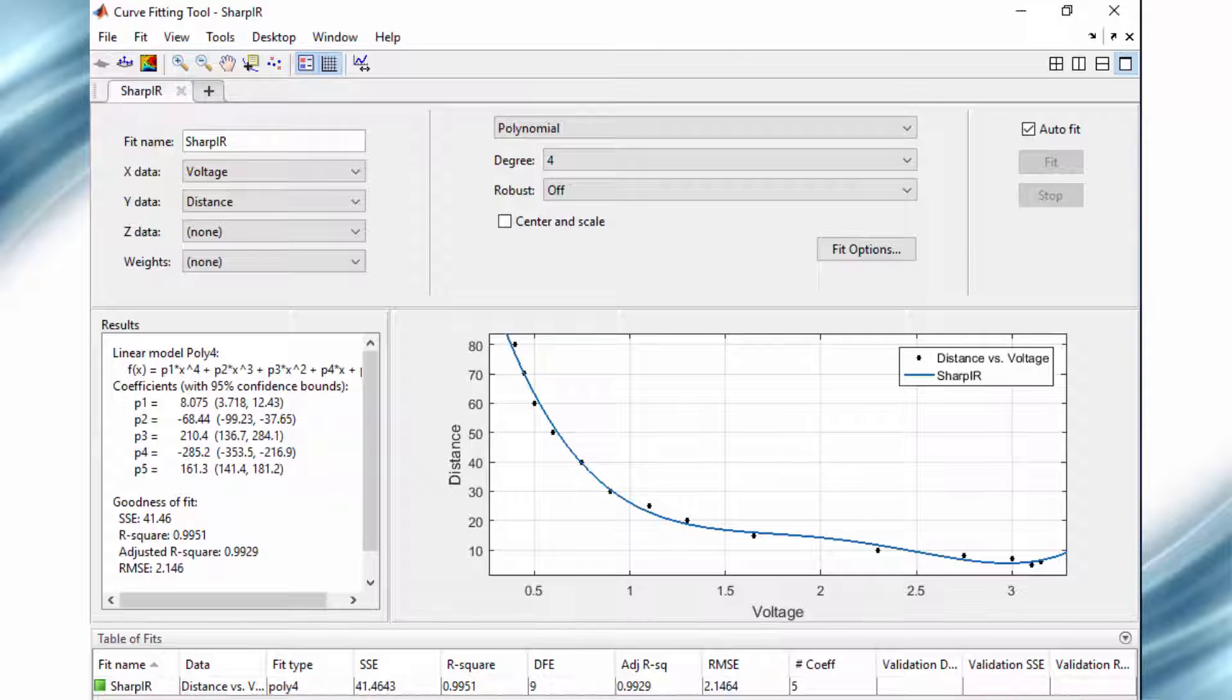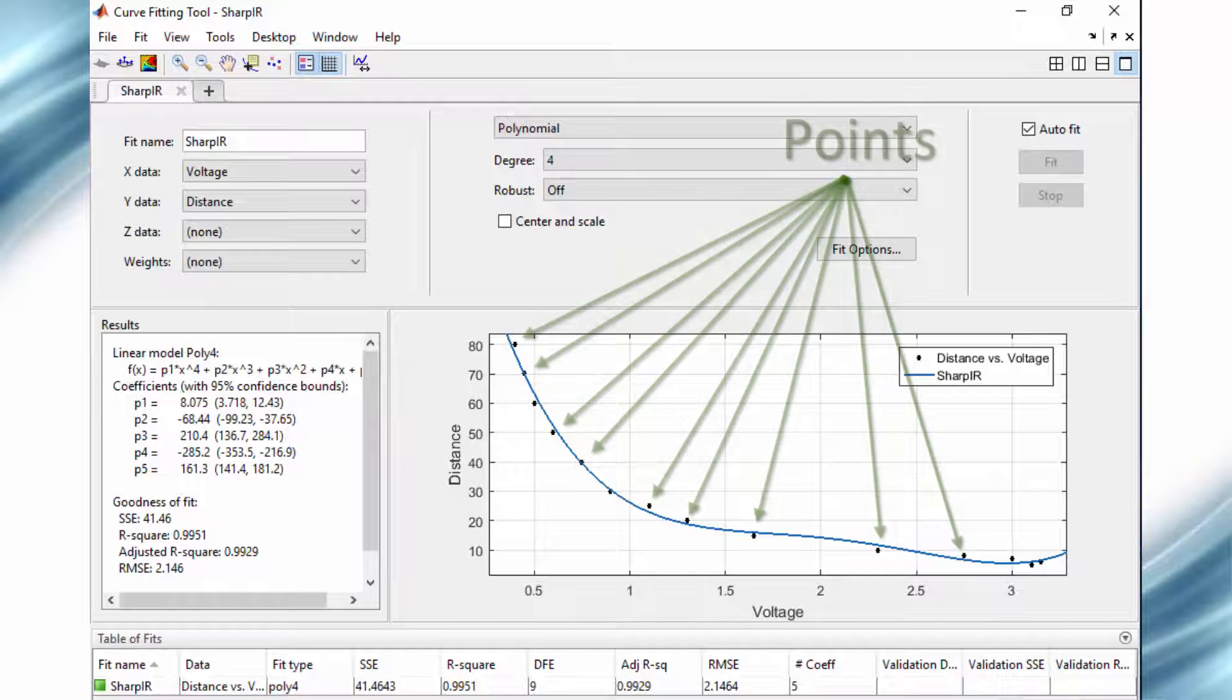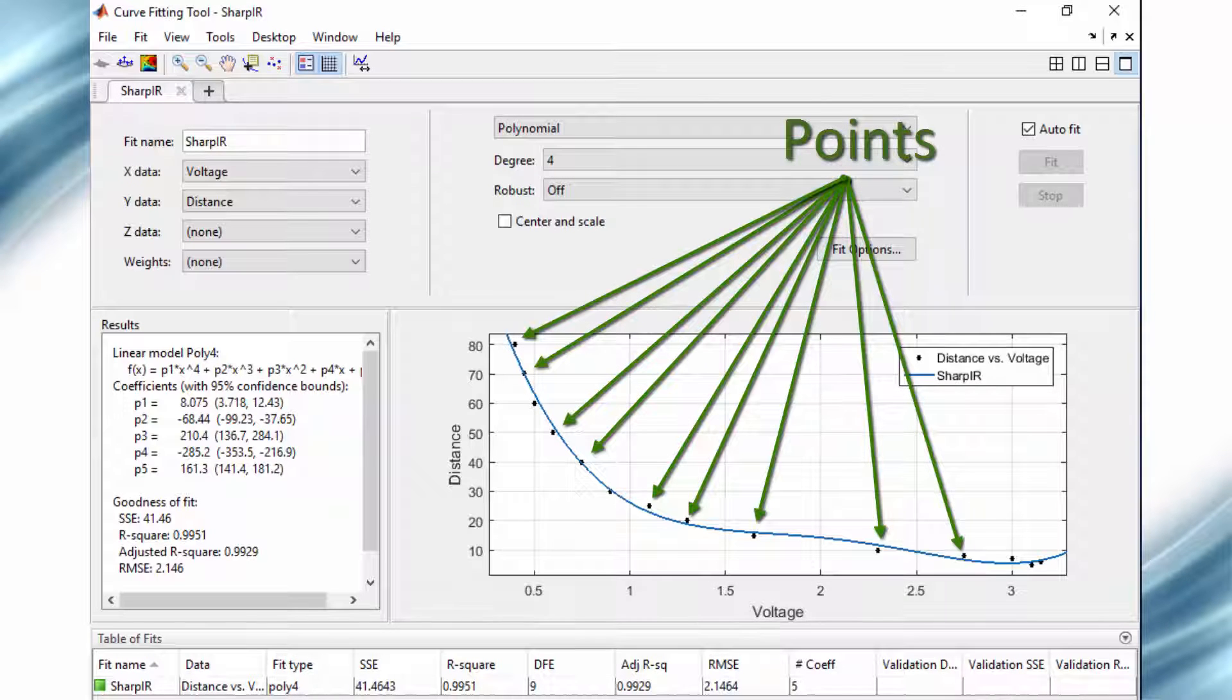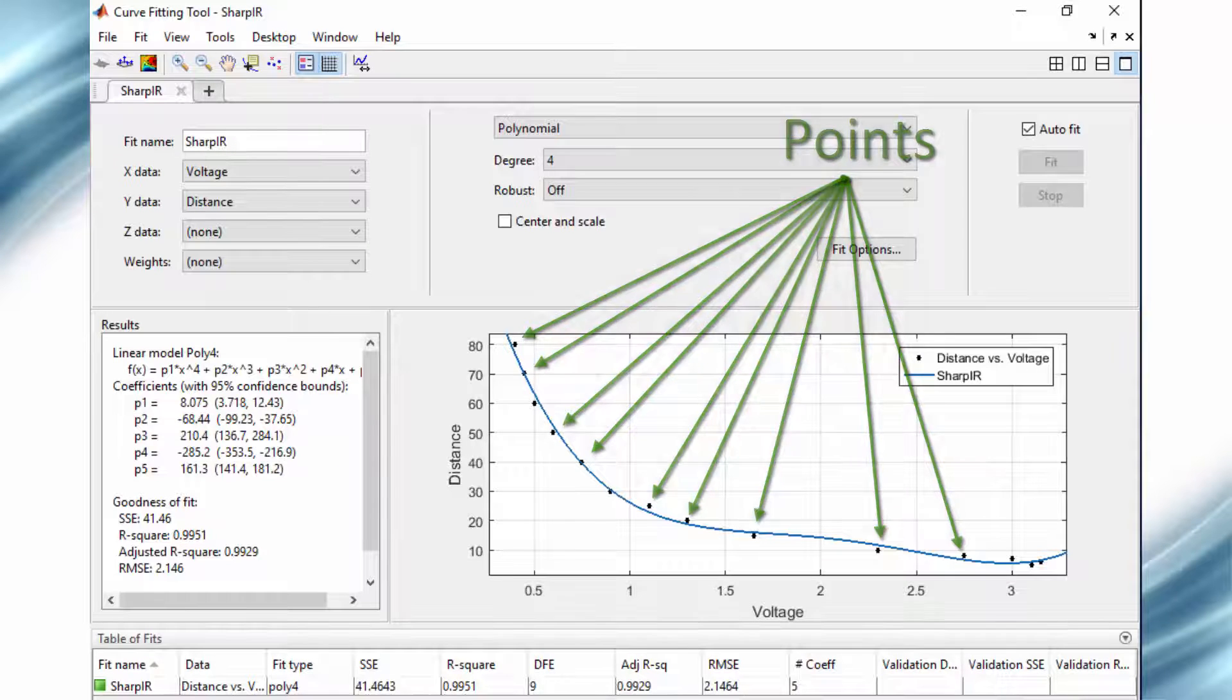I will use the polynomial equation method and will use MATLAB for determining the equation using the graph. Take a few points from the graph and use MATLAB curve fitting toolbox to determine the equation.